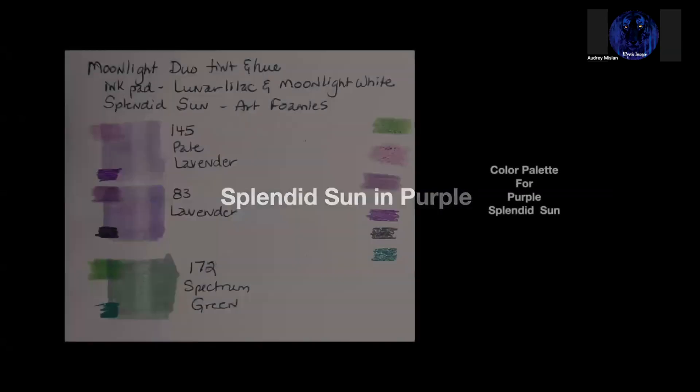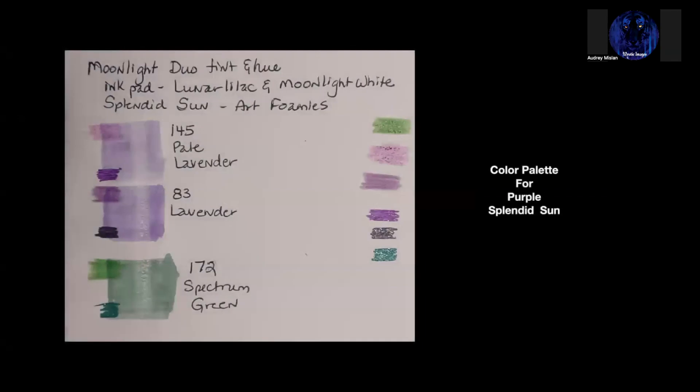I also did a version of the Splendid Sun in purple. I'm a big fan of purple. I also like pink, particularly the magenta fuchsia kind of hues. So here's my color palette. And for this one, I use the Lunar Lilac and Moonlight White Moonlight Duo Tint ink pad. These have been discontinued now with Art Foamies. You may still be able to get them as long as they're in stock. And I use the Splendid Sun stamp from Art Foamies again.